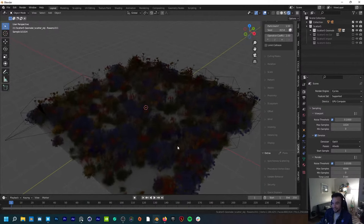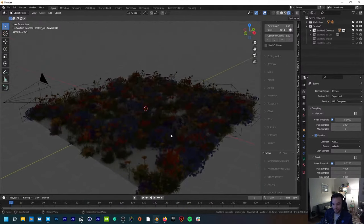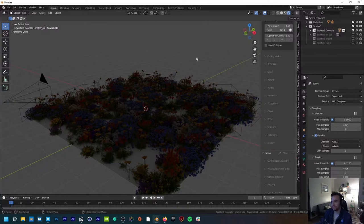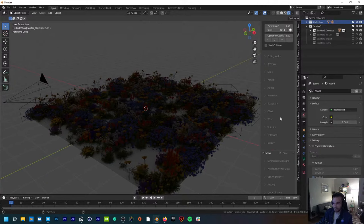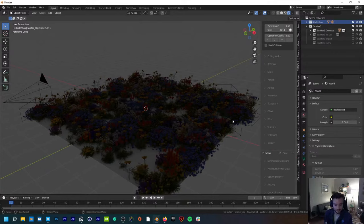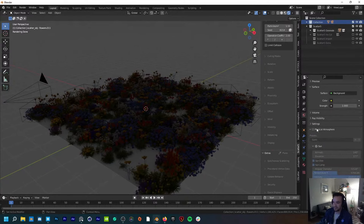We've got our scene — it's looking pretty cool. We've got some interesting floral flowers, but you'll notice it's very dark because we don't have any lights. I've deleted the default lamp. You can bring in an HDRI, which I usually do, but there's another add-on I've talked about quite a bit in my tutorials. I've been using it more than HDRIs because of the procedural nature of it — you're able to adjust every single parameter, even clouds. It's this awesome add-on called Physical Atmosphere.